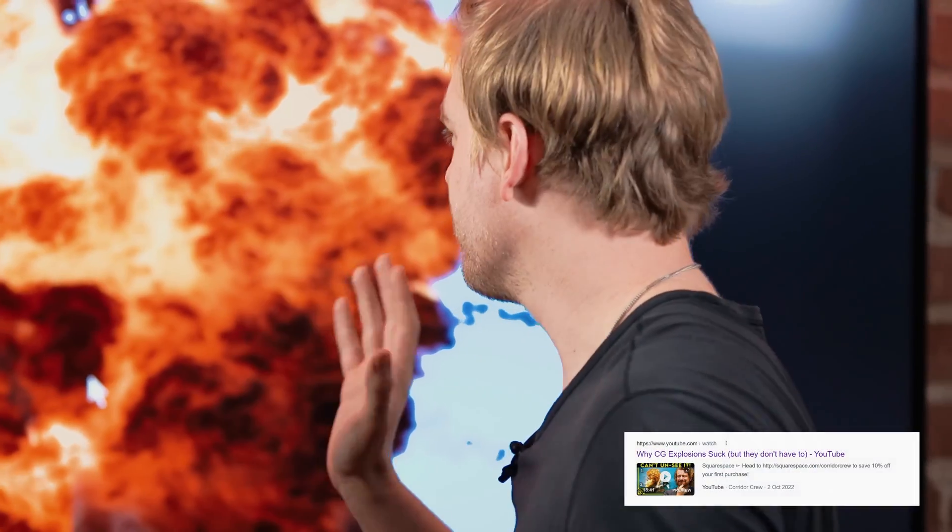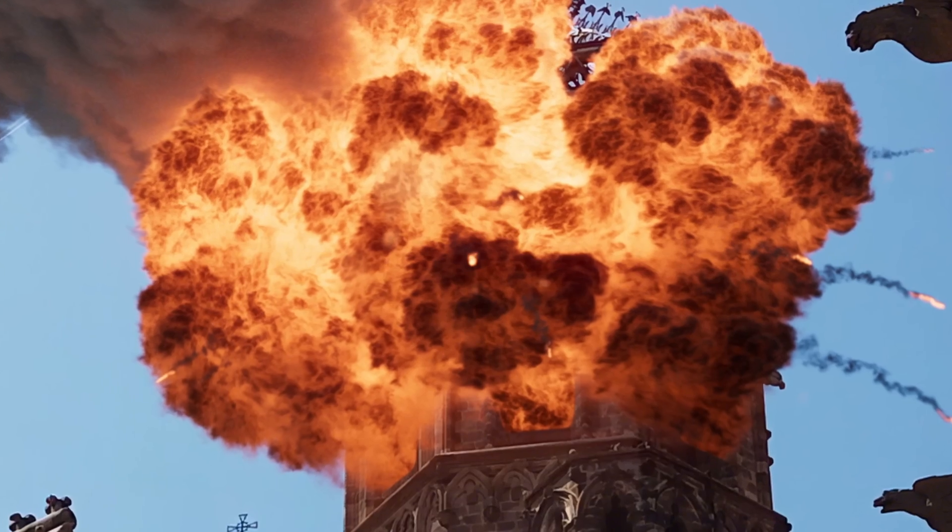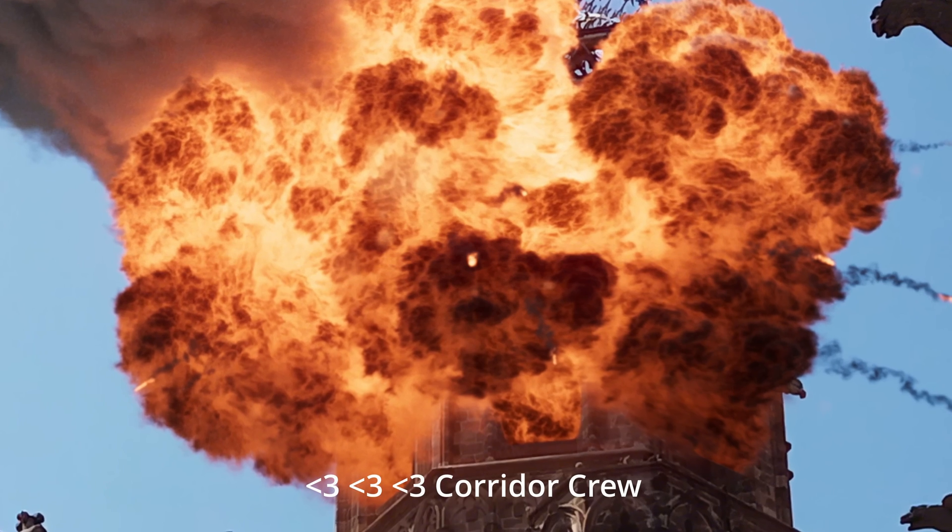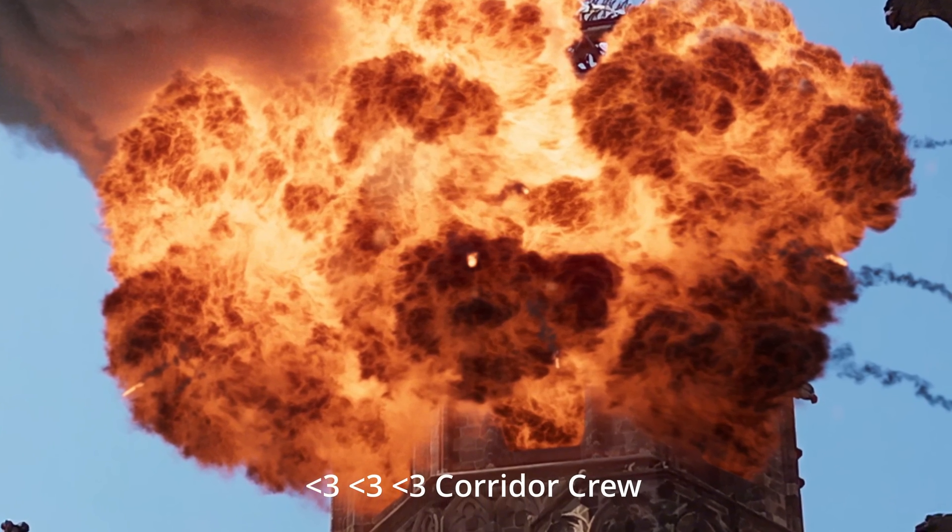Close your eyes. Go ahead and look at this. That looks like a completely real explosion. It looks photoreal, doesn't it?